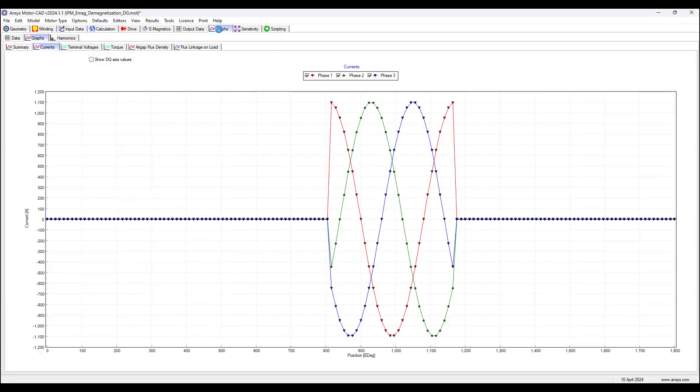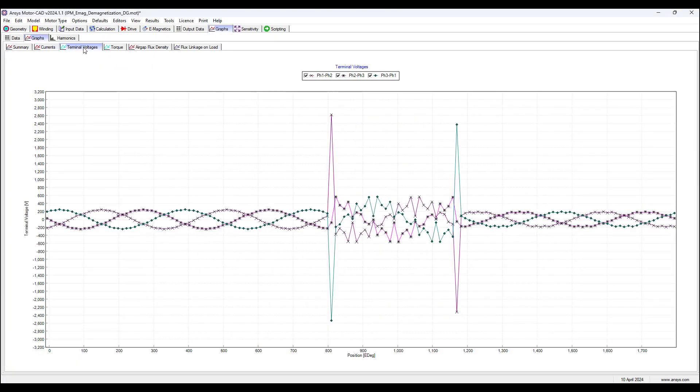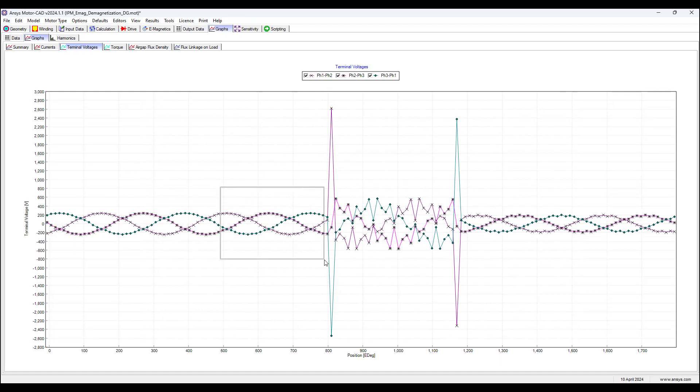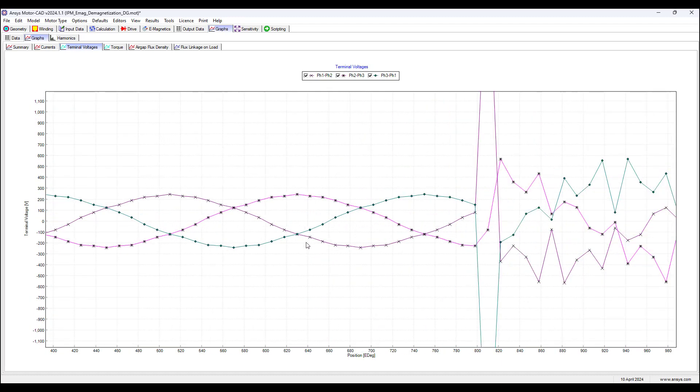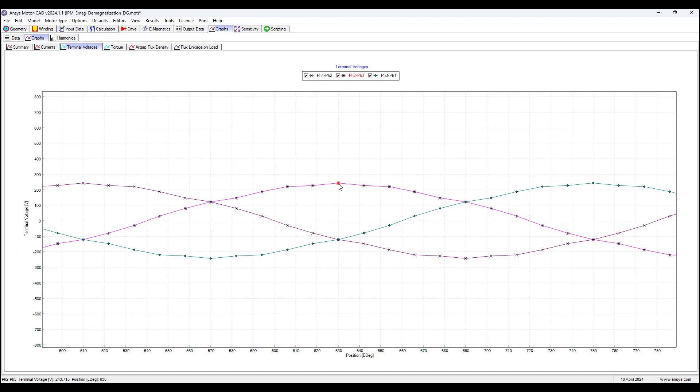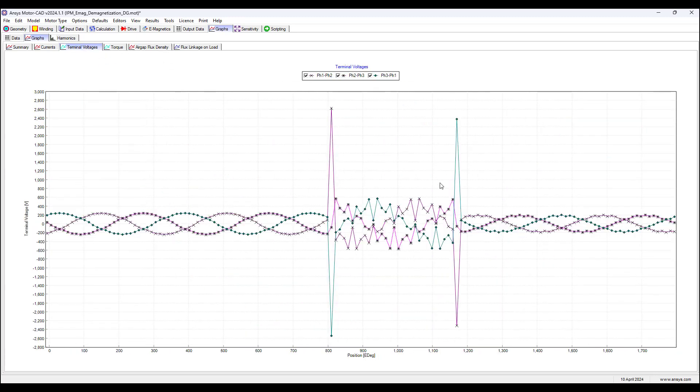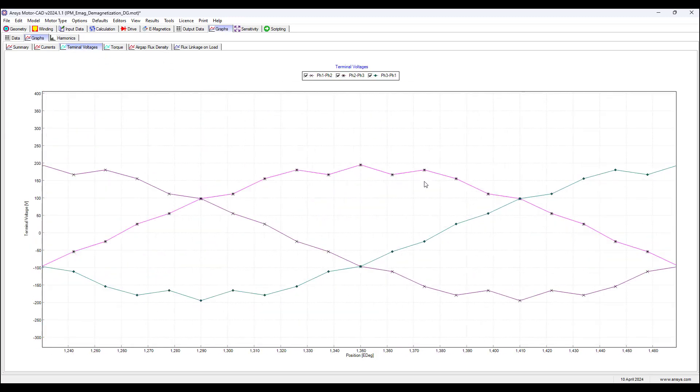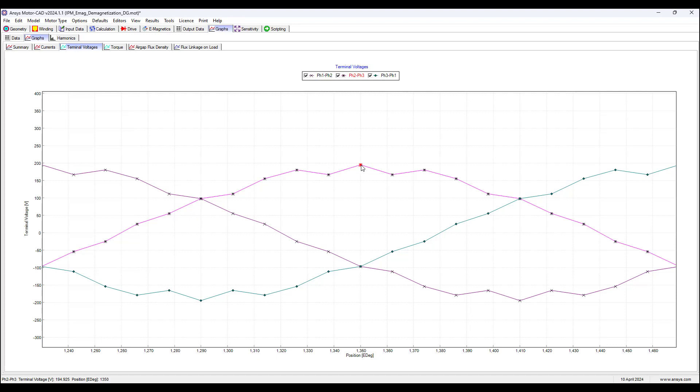So to see the results, we go to graphs, terminal voltages, and we can see, we can zoom in. Before the short circuit, the voltage is about 244 volts, and then we can go to after the short circuit, we see the voltage reduced to 195 volts approximately. This is a 20% reduction in the terminal voltage due to the demagnetization effects on the back EMF.